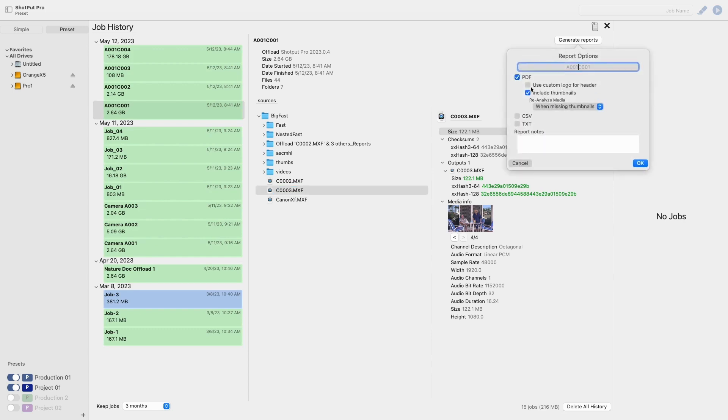After selecting generate reports a pop-up will appear with a couple of different options. First of these is to give your report a name. If you choose not to change this it will default to the name of the job that you are creating a report for.